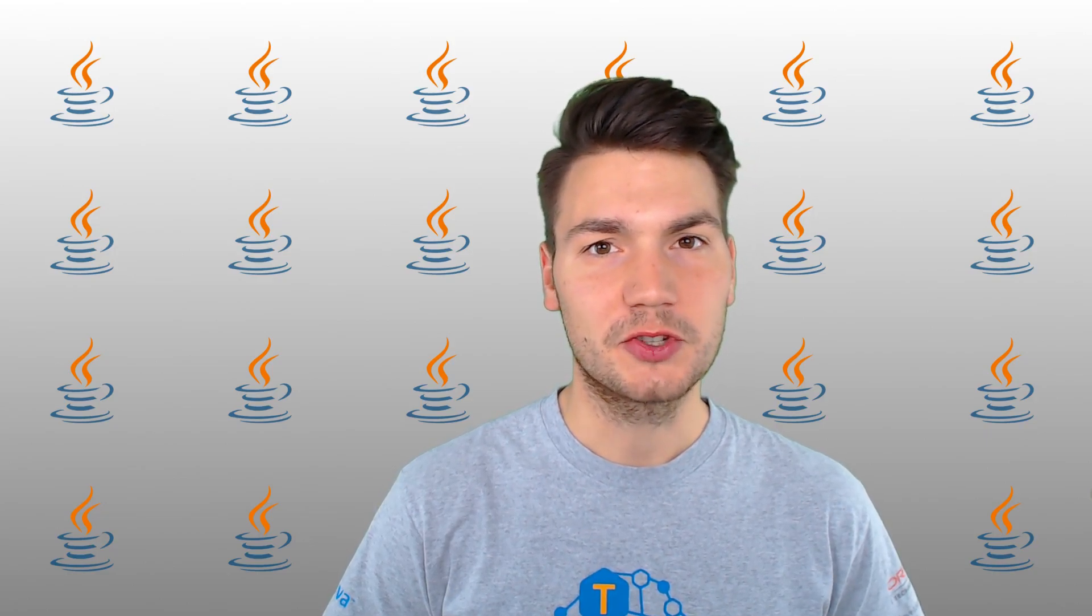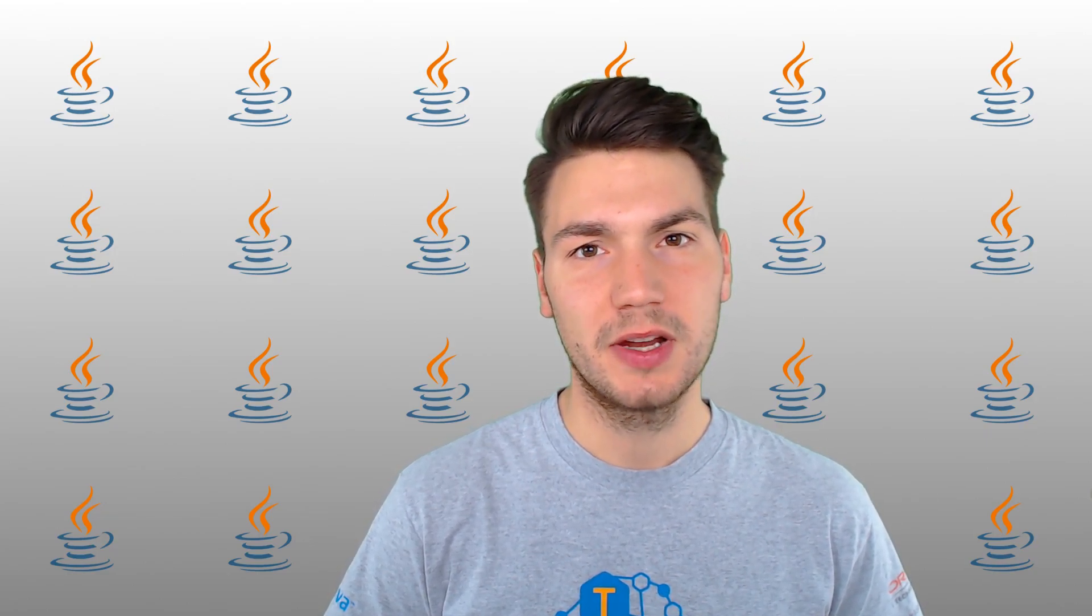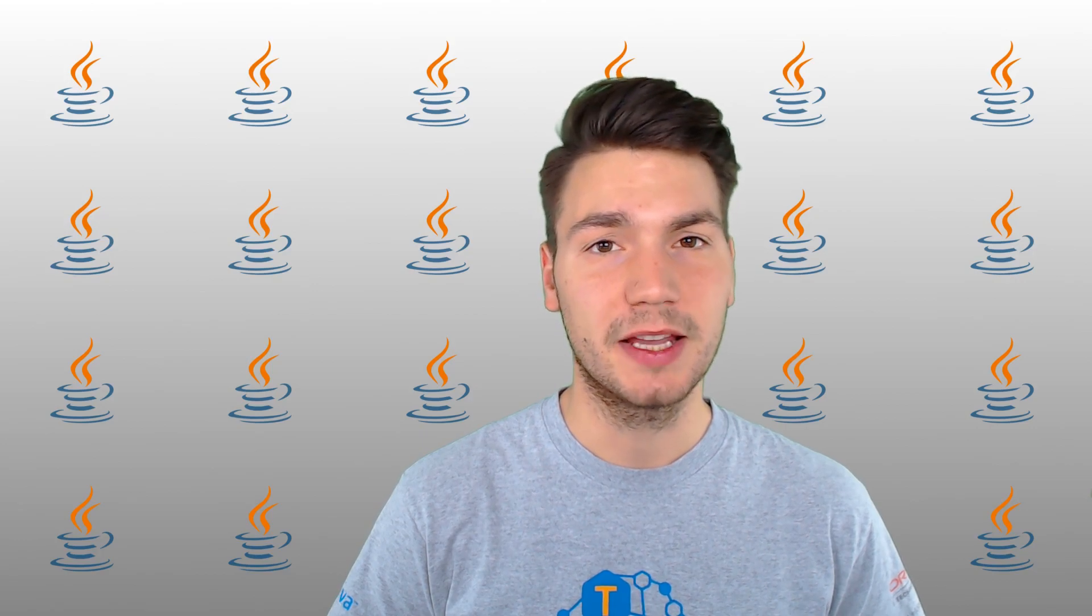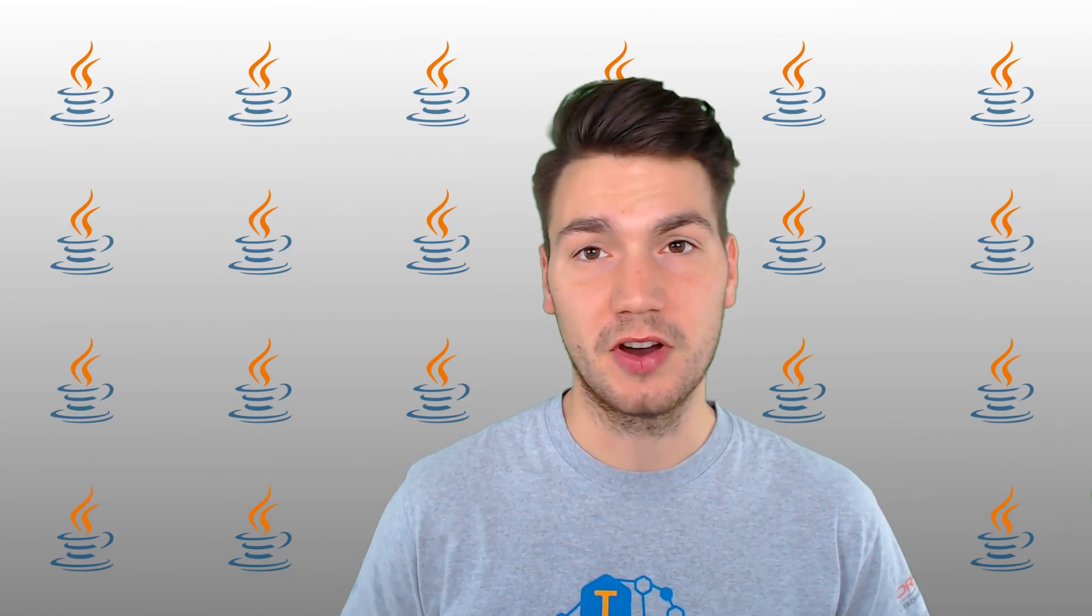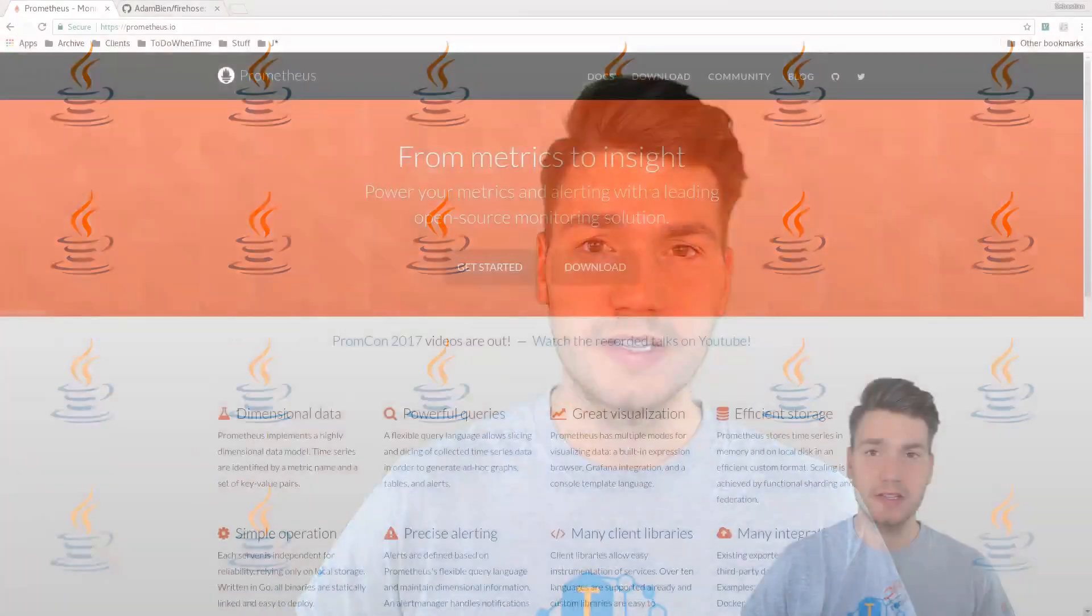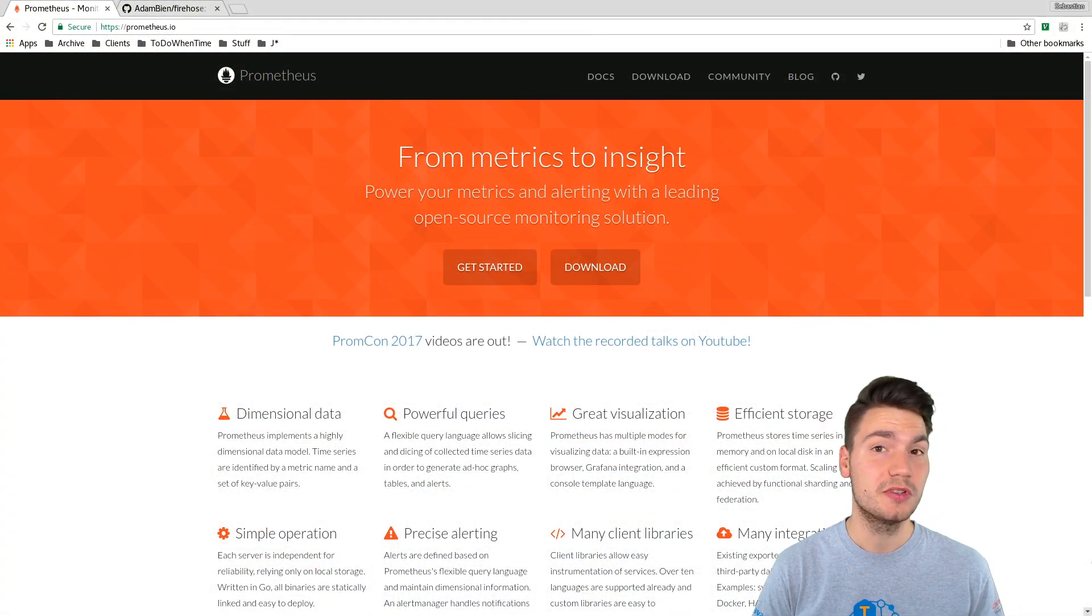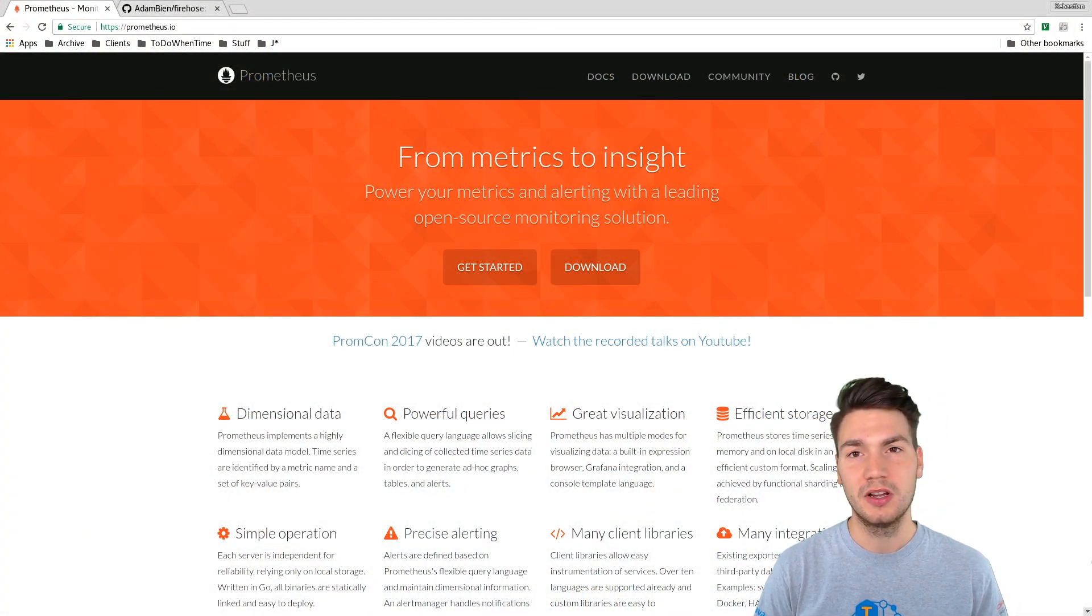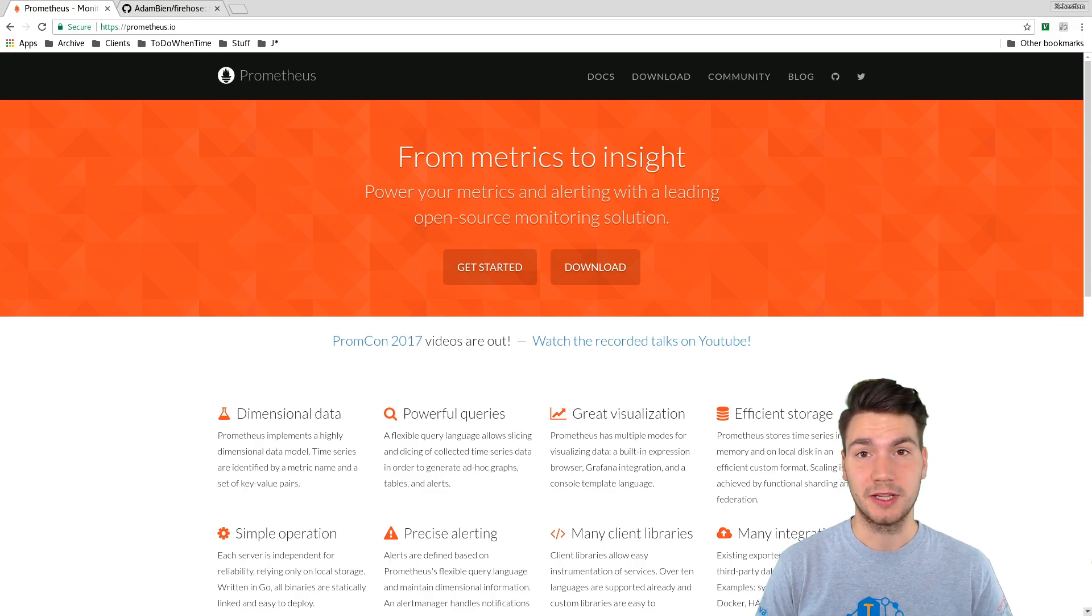In this video I want to show you how to emit business-related metrics in Java EE applications using the Prometheus format. Prometheus is a de facto monitoring solution that can scrape and efficiently store all kinds of metrics from enterprise applications.